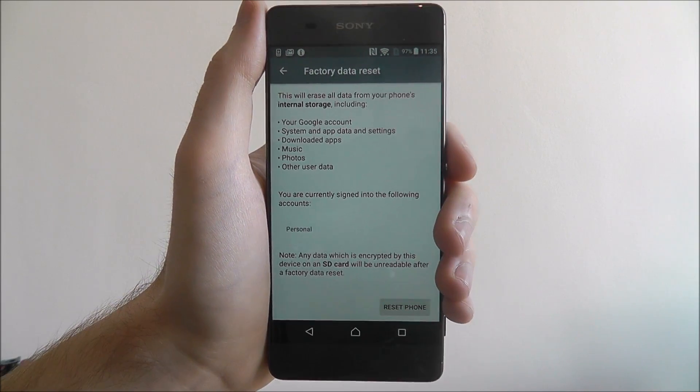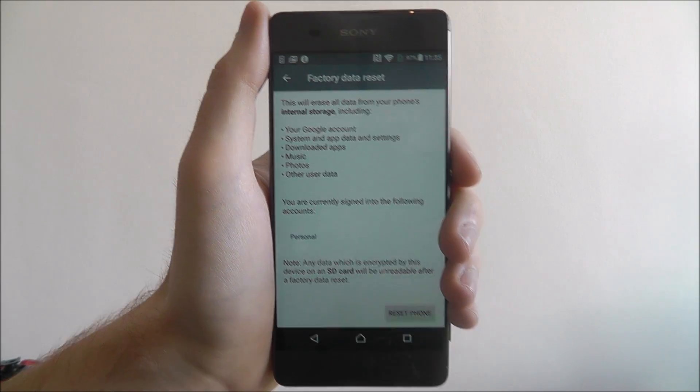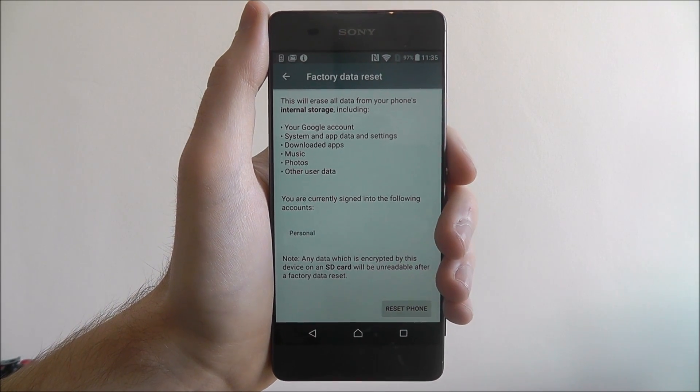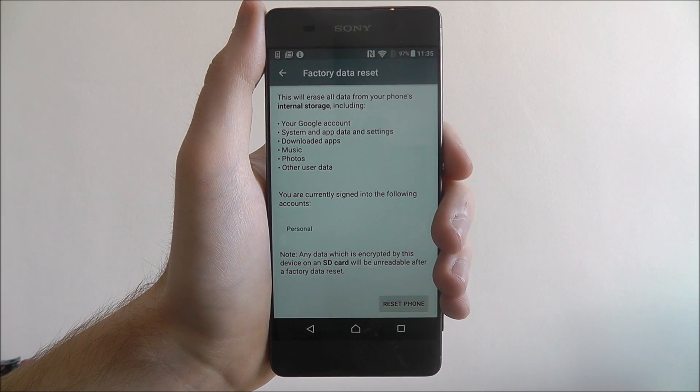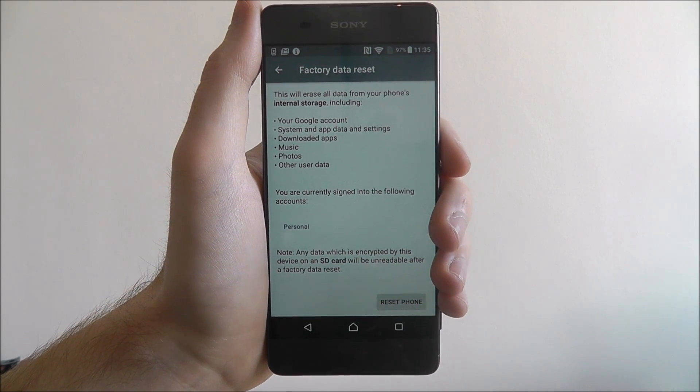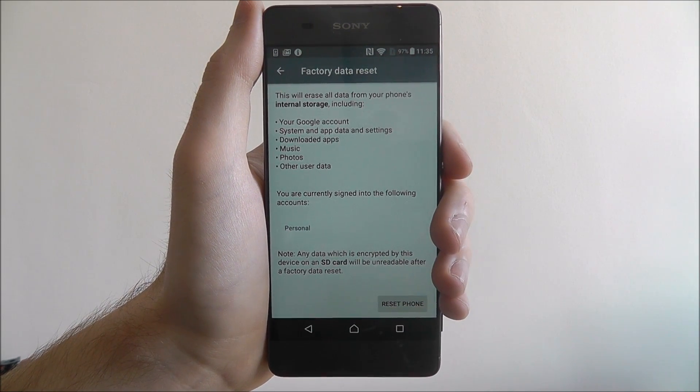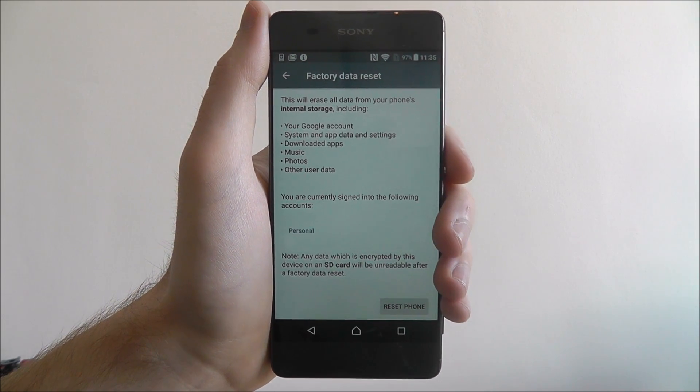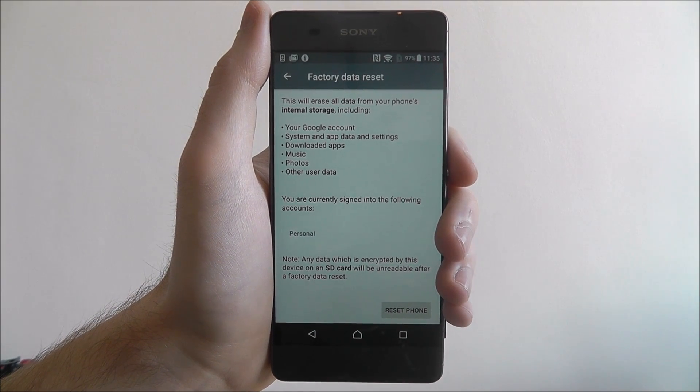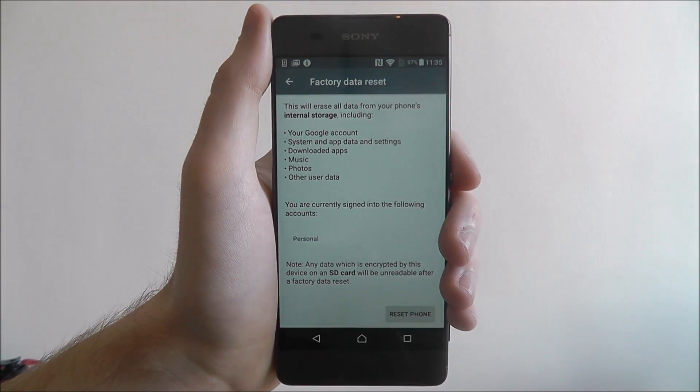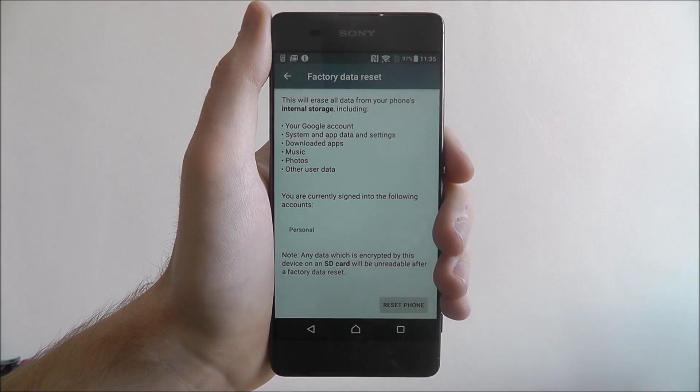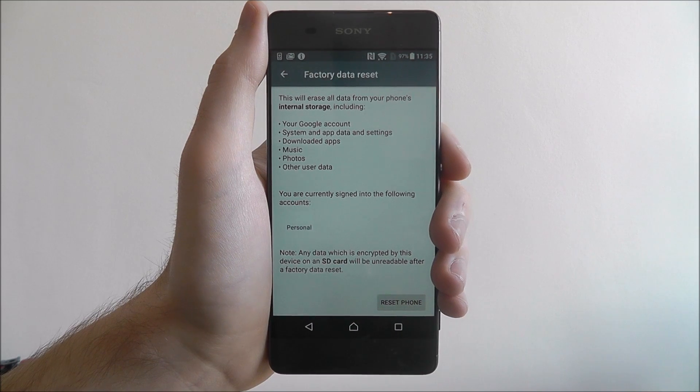Now what is important to remember is that a factory reset is a big process, and it will take around 5 to 10 minutes to complete. During that time, you'll need to make sure your phone is suitably charged, above 50%, and if it isn't,